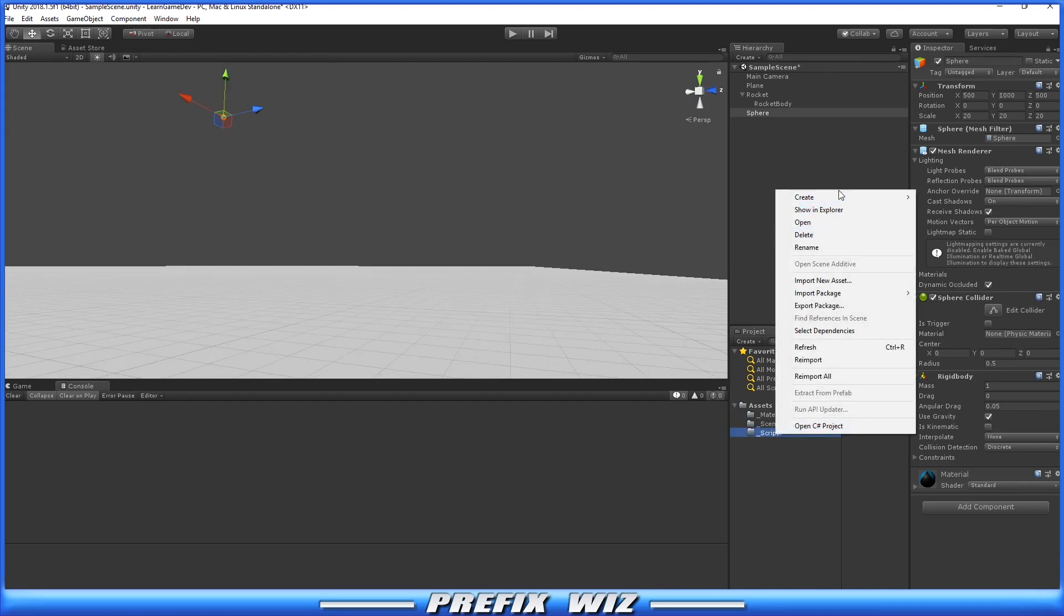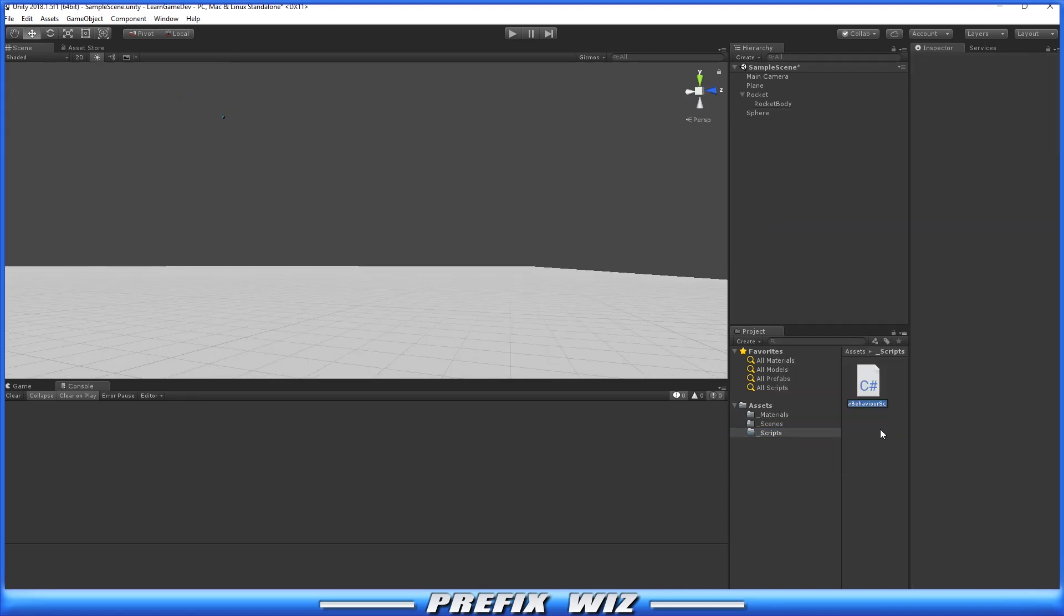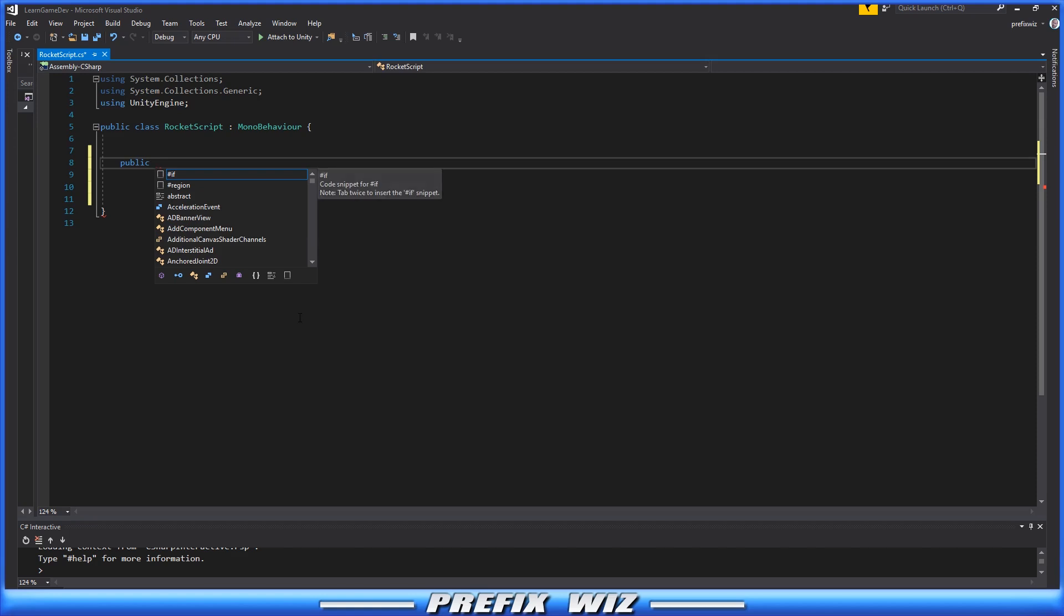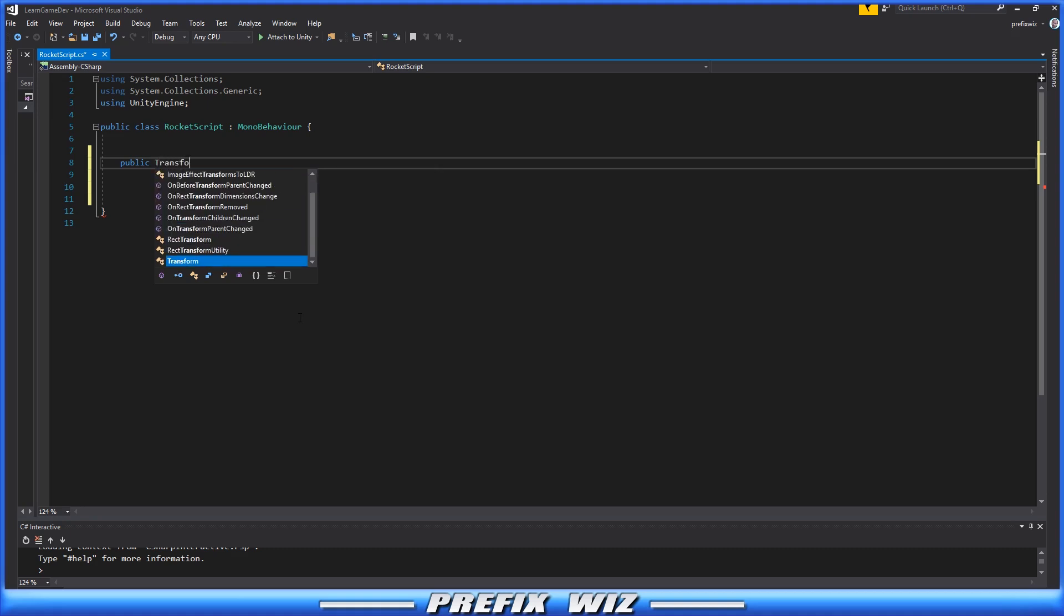We're going to create a C# script called Rocket Script. We're going to need to know a couple of things. The first thing we need to know is what is the target. Let's say we already know what the target is—that sphere out there in the scene. Since we already know what it is, let's get a reference to it. We'll create a public Transform and call that transform Rocket Target.